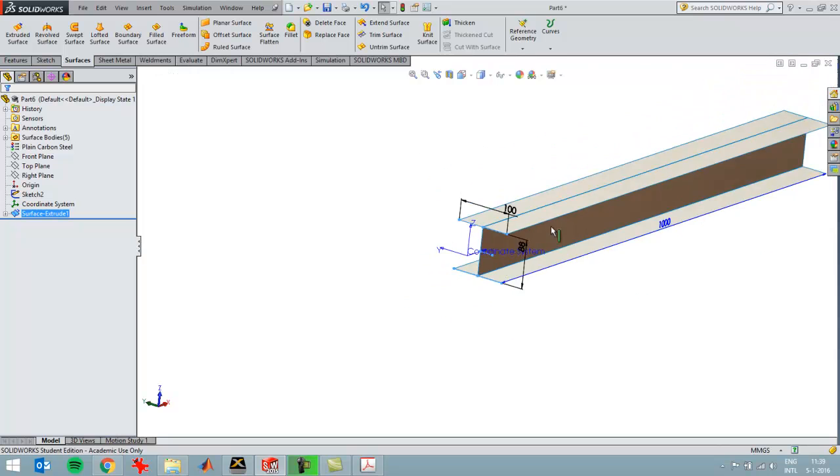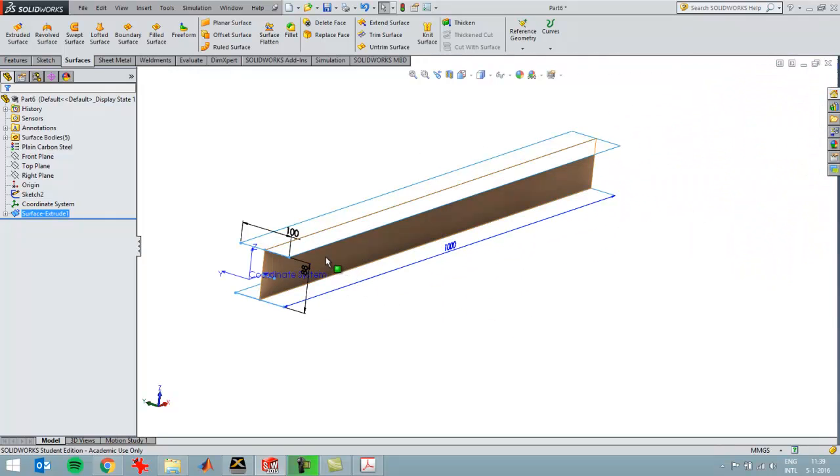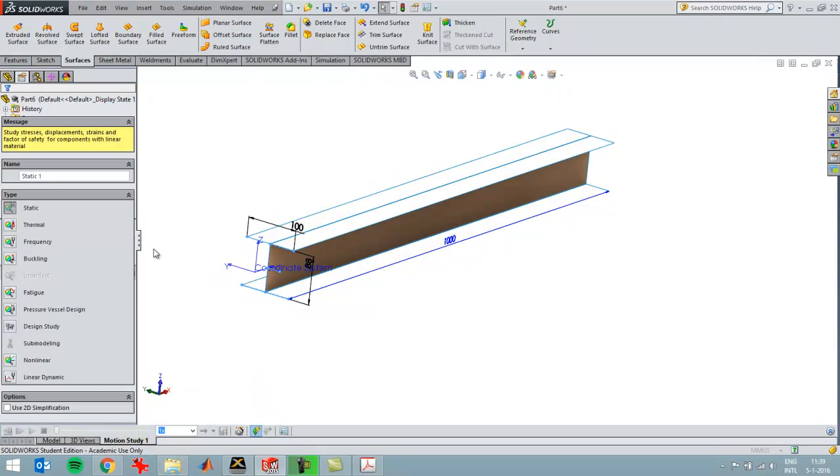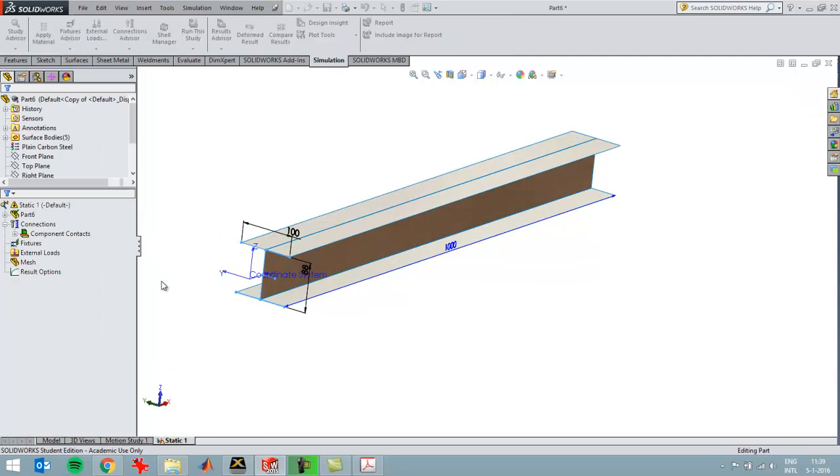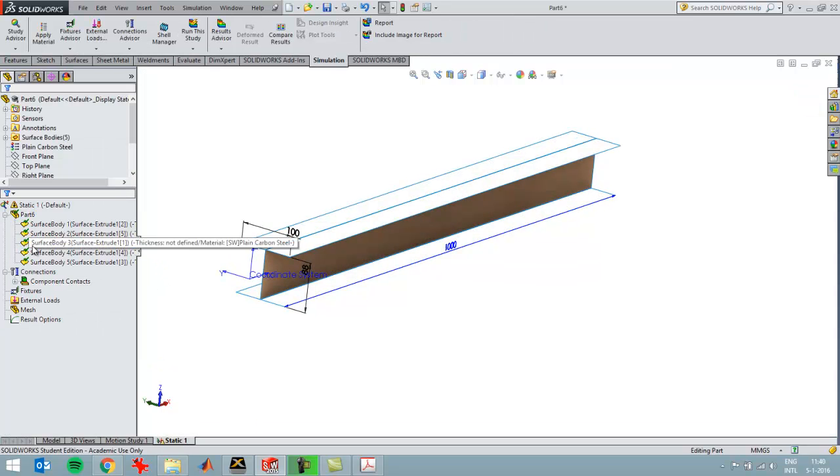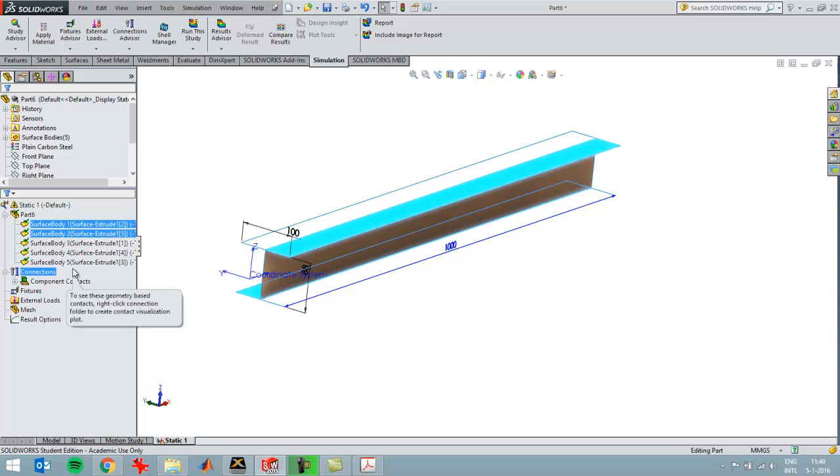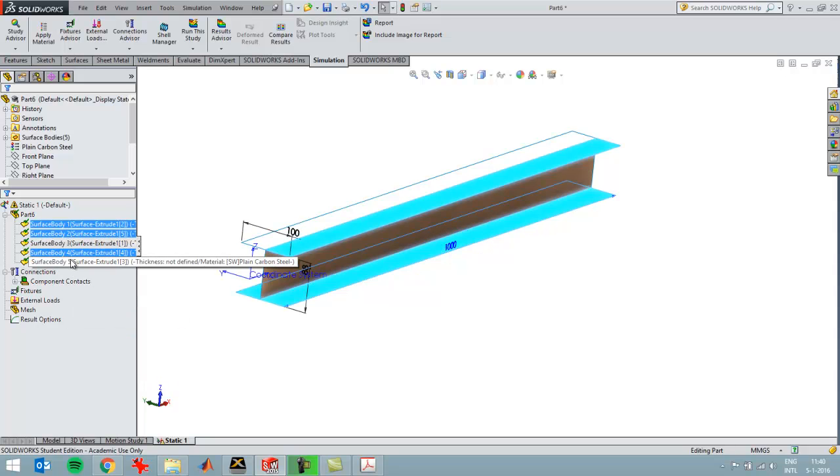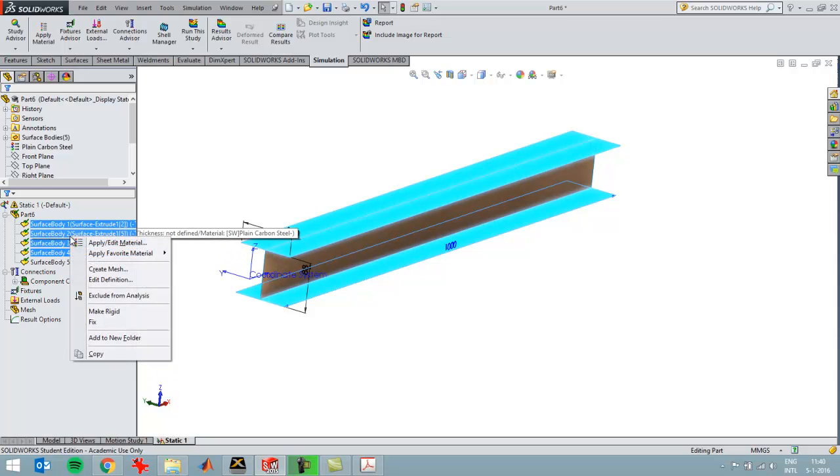When I use such surfaces, SolidWorks Simulation will automatically generate shell elements. I'm going to create a new simulation study, and the material is already taken into account, but I have to specify the thickness of these four surfaces.